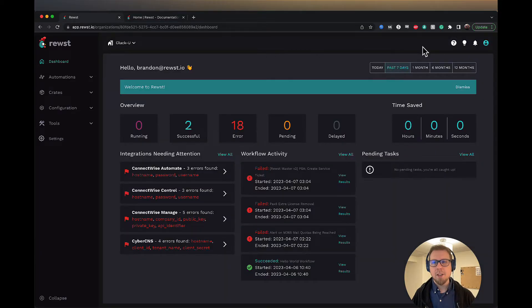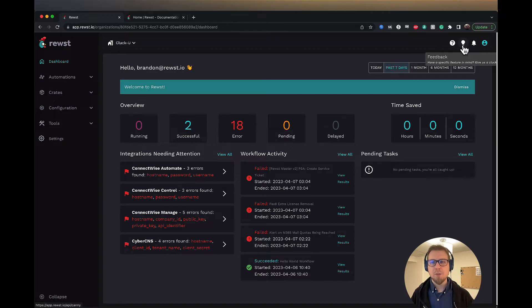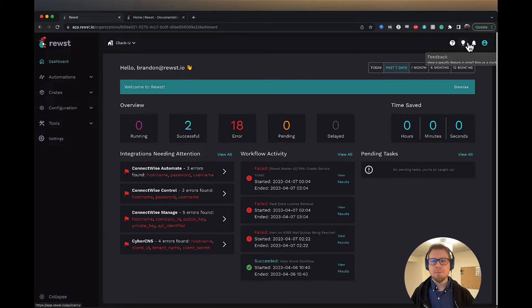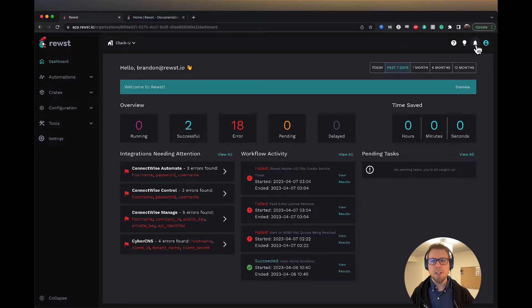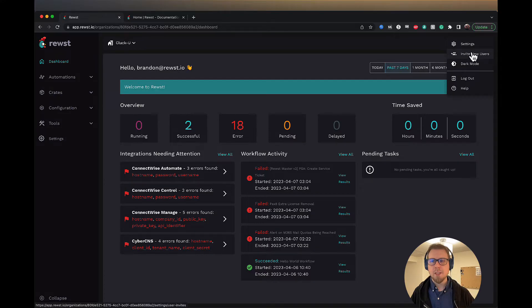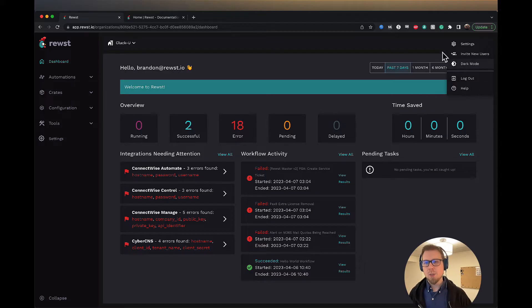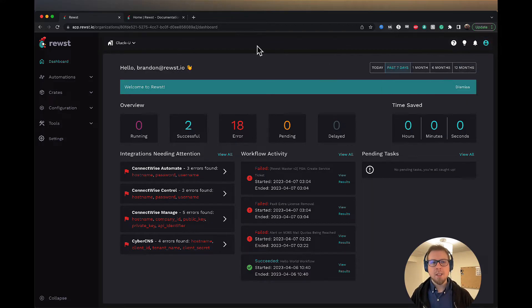If I come back here, we also have the feedback option. If you want to give some specific feedback, you can click on this. We have the notification bell which will show us any notifications for workflows. And we have our account where you can do settings, invite new users, dark mode, which I recommend, and then of course logging out and getting help.